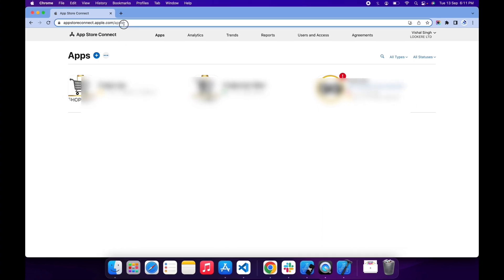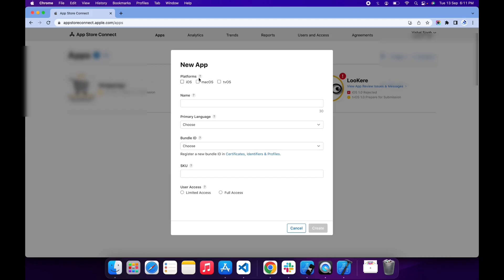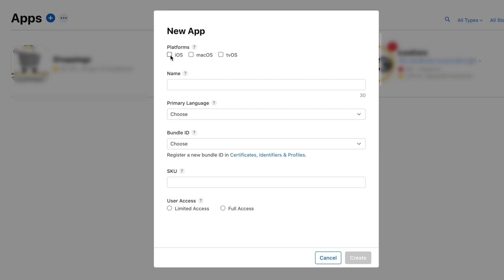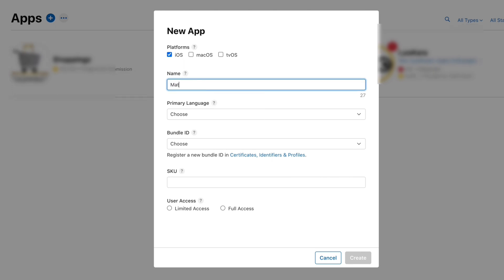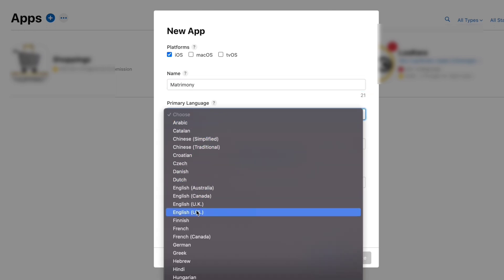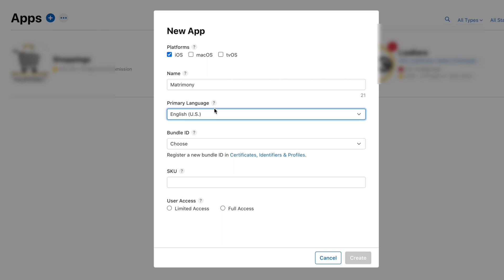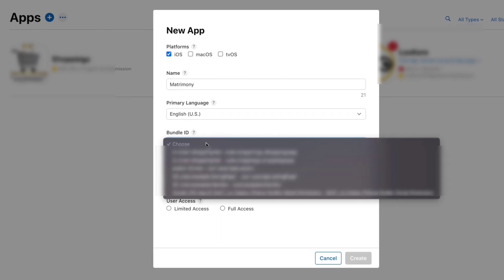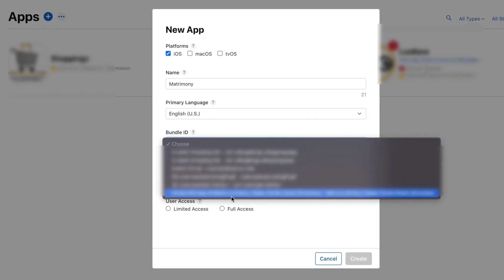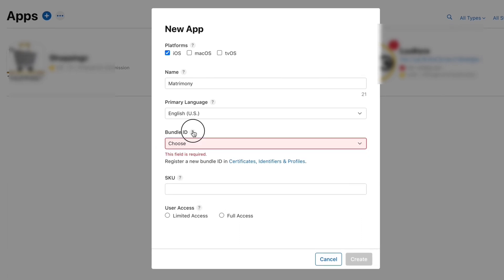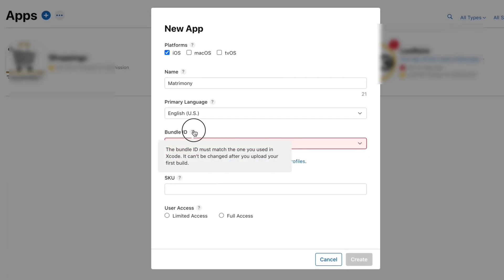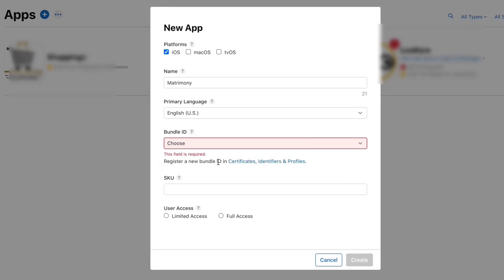Now let's move to the next step: create a new app bundle. Go to your Apple account and here create a new app. Click on new app, select iOS, and enter the app name. I'm gonna enter Matrimony. Here select your app language. I'm gonna select English US. Here select your bundle ID, but we didn't create any bundle ID yet.